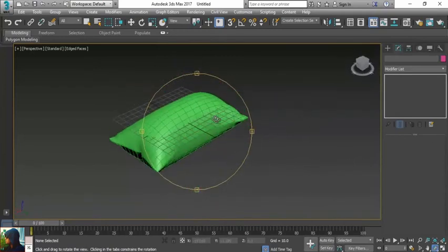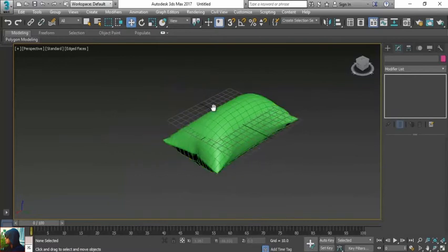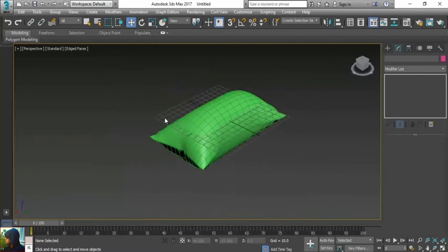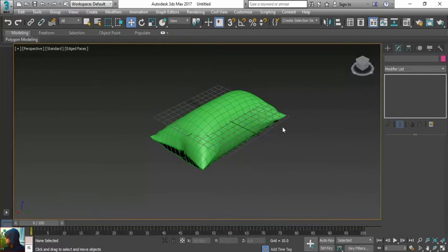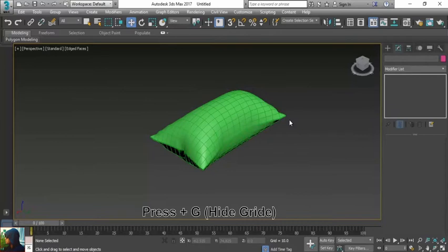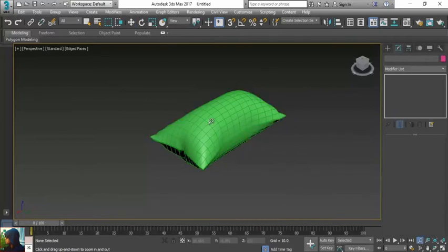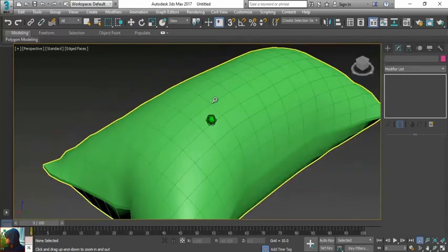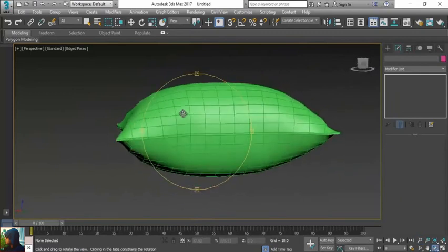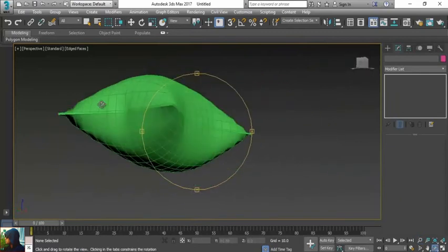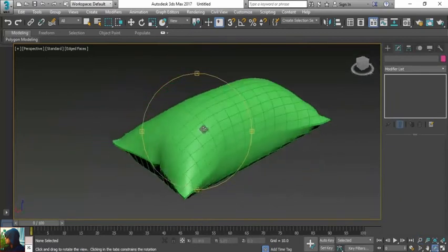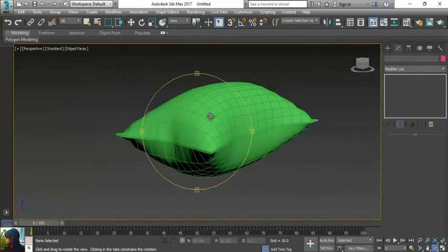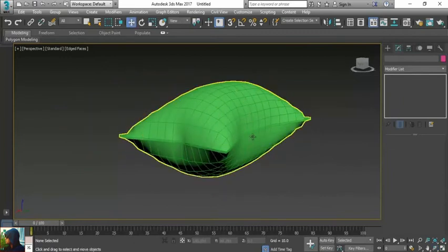These grids are actually creating disturbance, so I'm going to hide this grid by pressing G. Now there's no disturbance here, so let me see. It's a proper and beautiful pillow.